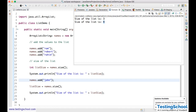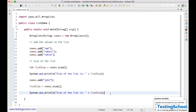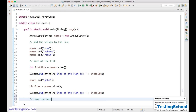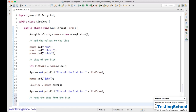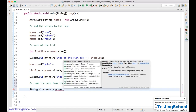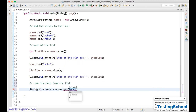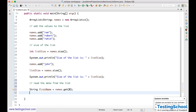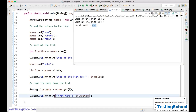Now let's see how to read data from the list. We have a method called get(). To get the first name: String firstName = names.get(0). The first index is zero. When I run this, you see 'Ram' — Ram is the first name. Similarly, for the second name, names.get(1) gives us 'Robot'.